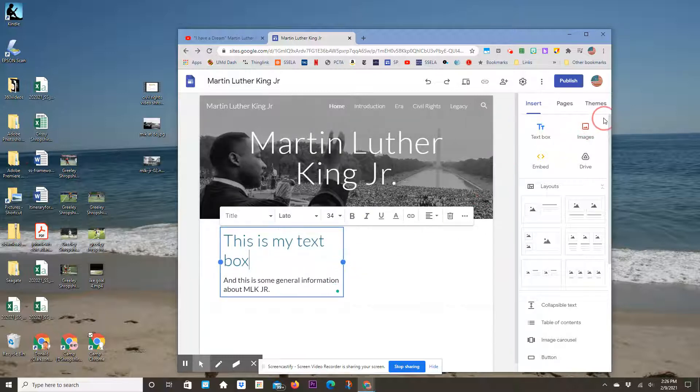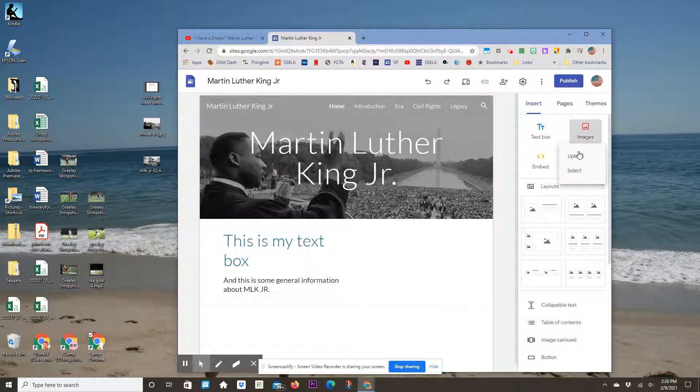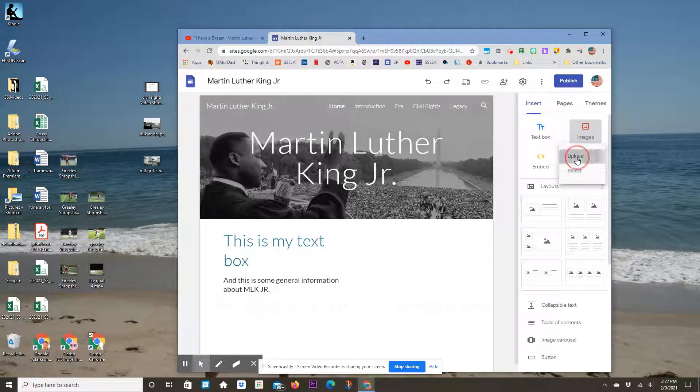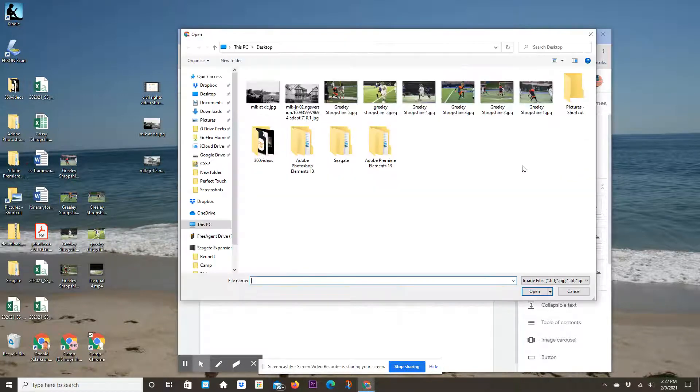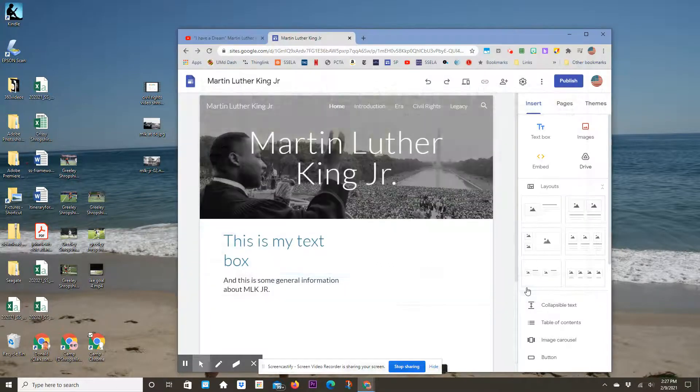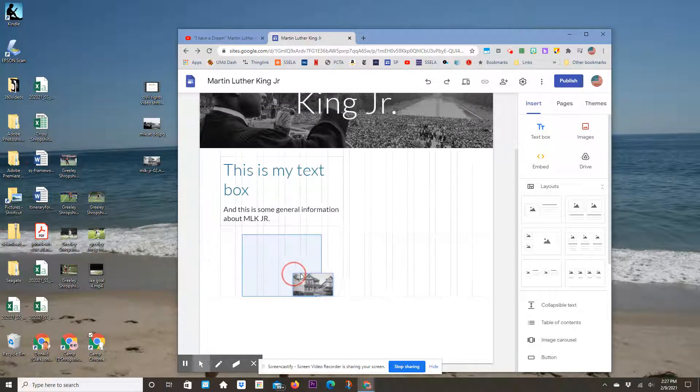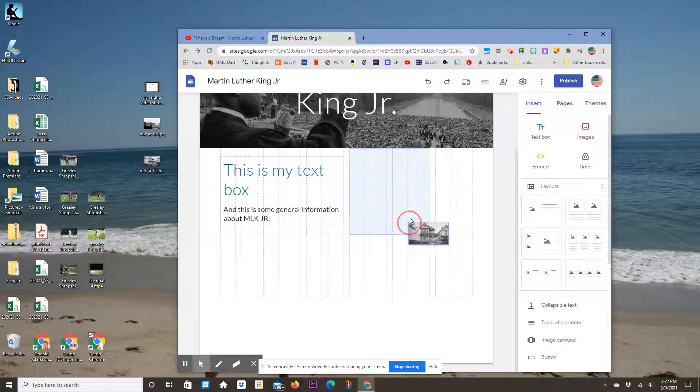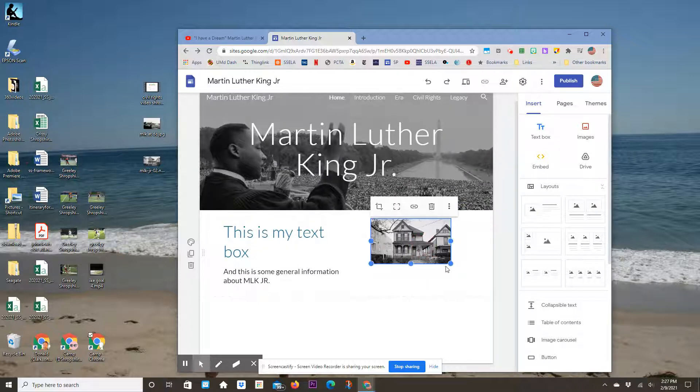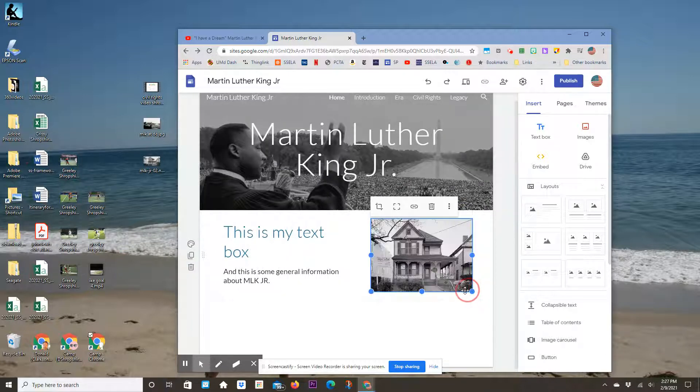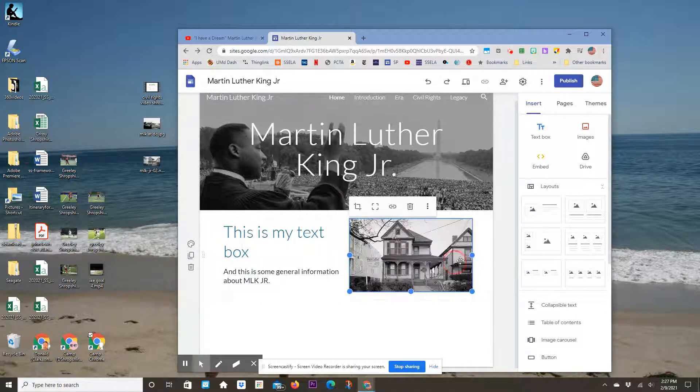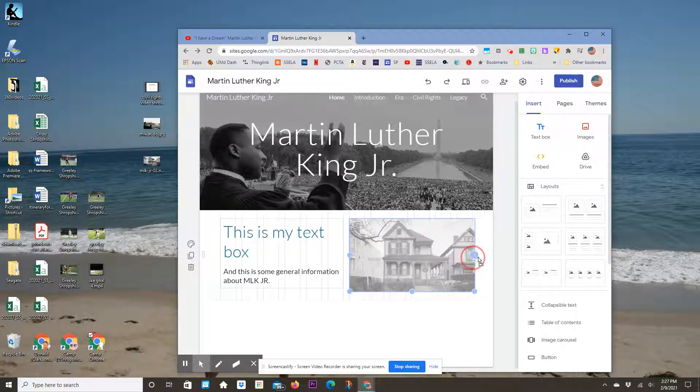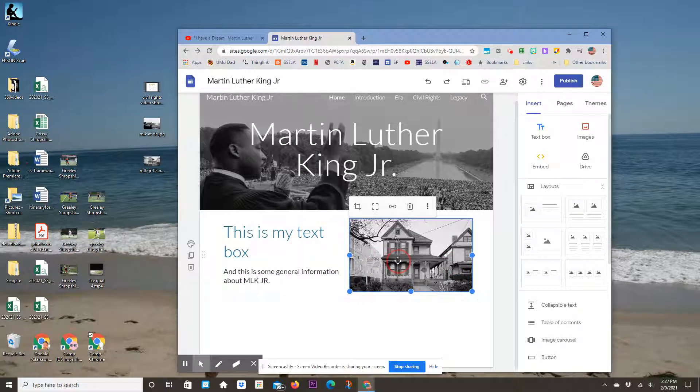I can make the text box skinnier by grabbing those circles. I can add a picture next to it by uploading an image from my desktop. Here's my image. I can click and drag to move it around, and I can grab the circles to make it bigger or wider to fit nicely.